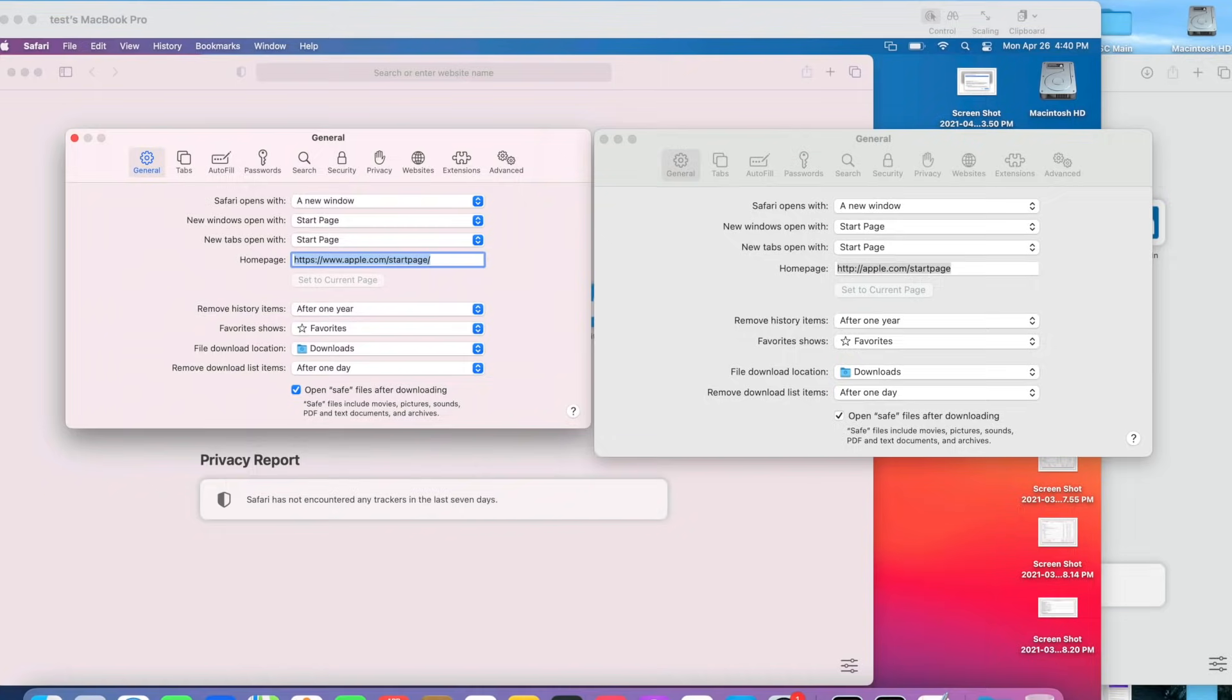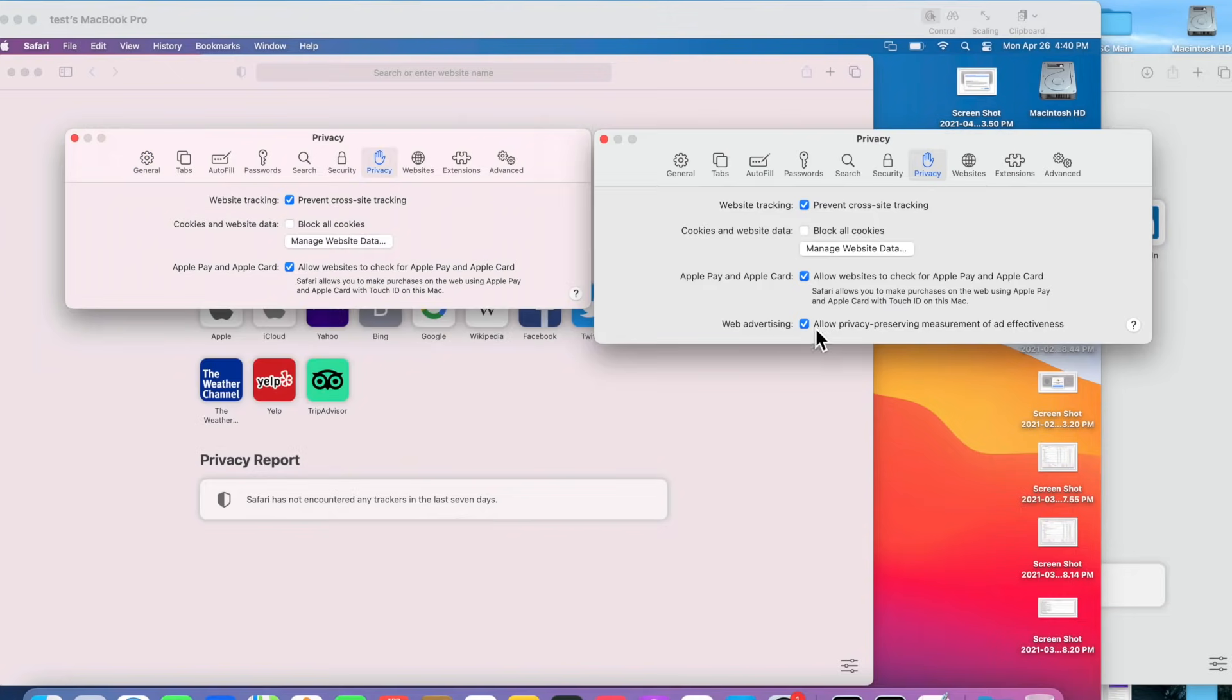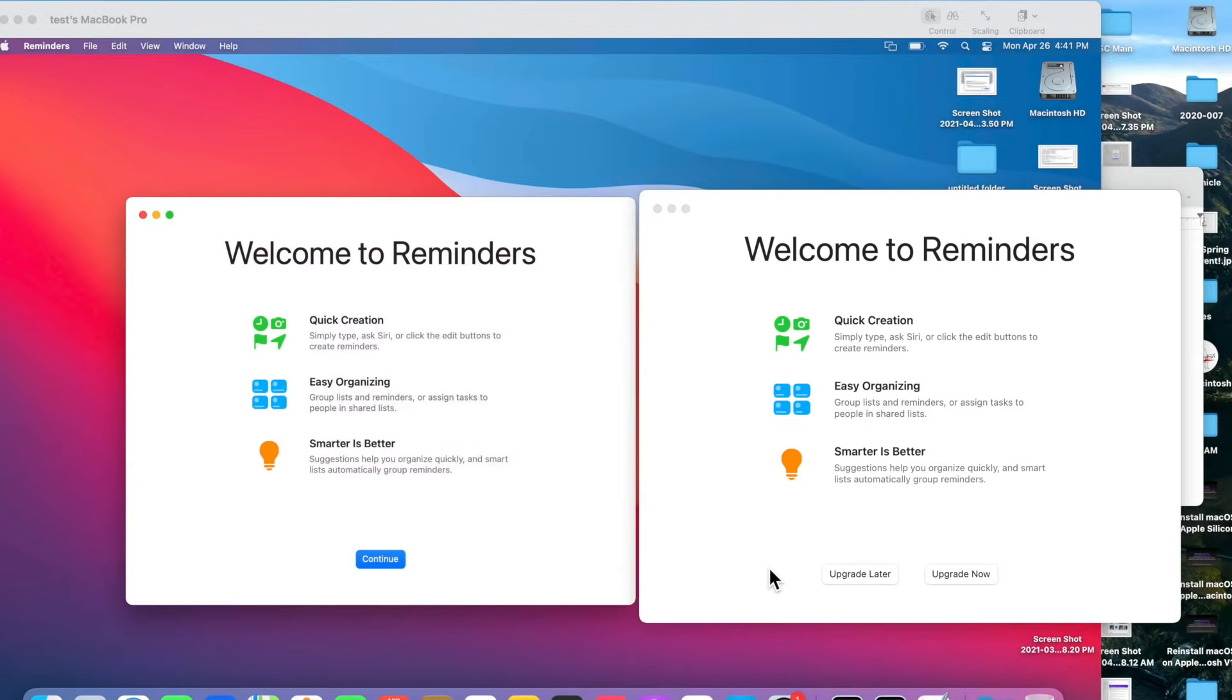The next changes in Safari: the start page section order can now be customized. Also, there is a new option in Privacy, and we see that there's a brand new Web Advertising checkbox that allows privacy-preserving measurement of ad effectiveness.